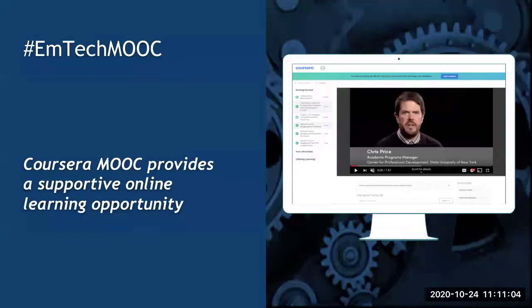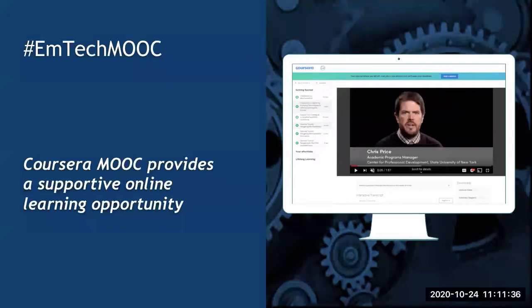EMTECH MOOC is a freely available online learning opportunity and it has two different parts. One part is a Coursera-based EMTECH MOOC learning opportunity. MOOC stands for Massive Open Online Course, which just means a course that is large and available to anyone. The MOOC provides a supportive online learning opportunity with a discussion forum, and research has shown that the most learning occurs just by reading and viewing what other people are learning.